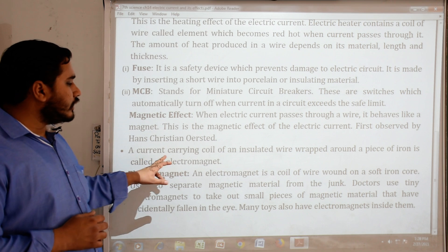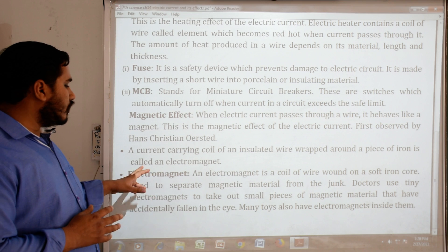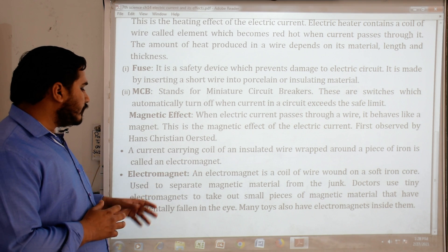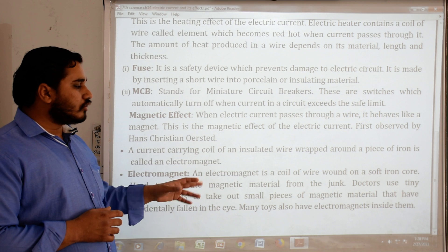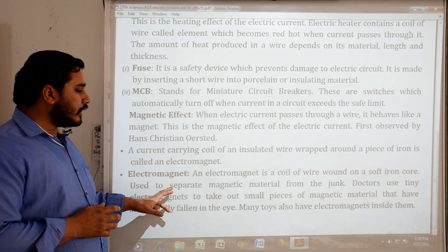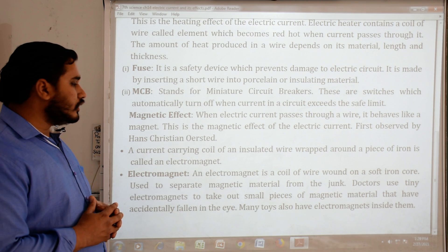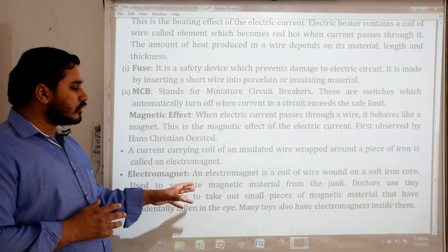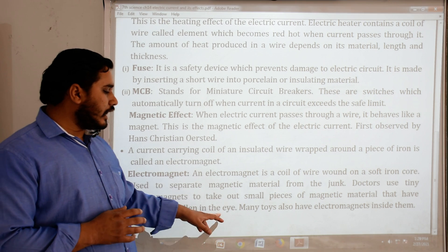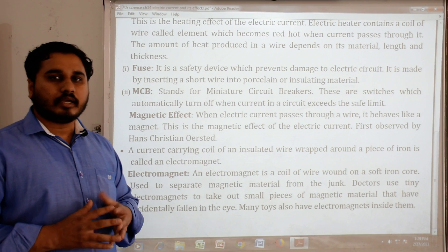A current-carrying coil of insulated wire wrapped around a piece of iron is called an electromagnet. An electromagnet is a coil of wire wound on a soft iron core, used to separate magnetic materials from junk. Doctors use tiny electromagnets to take out small pieces of magnetic material that have accidentally fallen in the eye. Many toys also have electromagnets inside them.